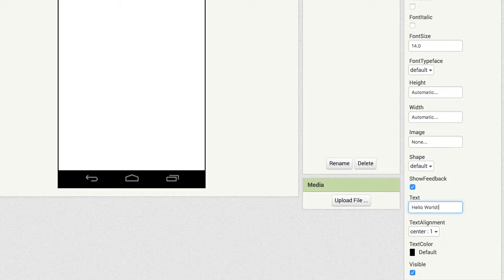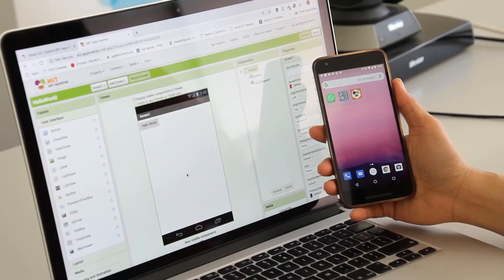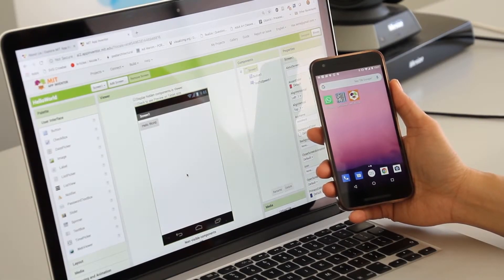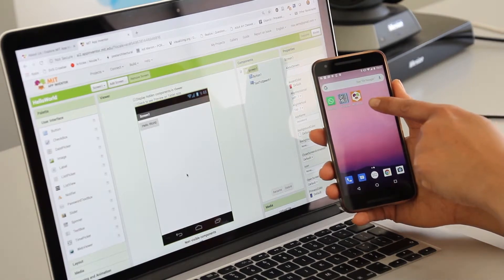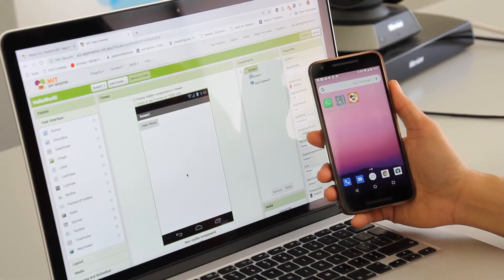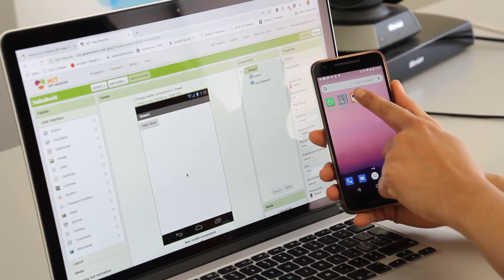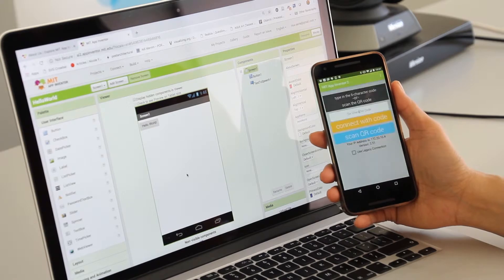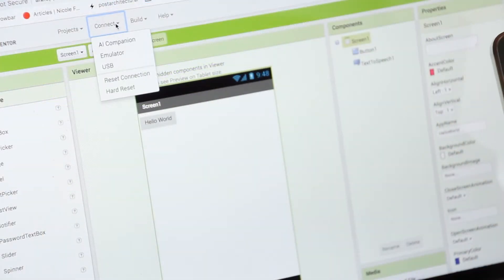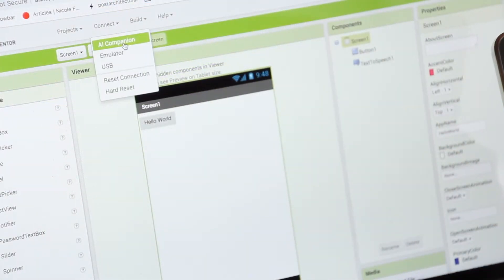Let's now connect our phone to App Inventor by downloading the MIT App Inventor app from the Google Play Store. Once downloaded, open the app. On your laptop browser, go to the Connect tab and select AI Companion.